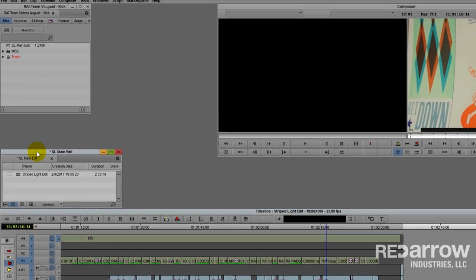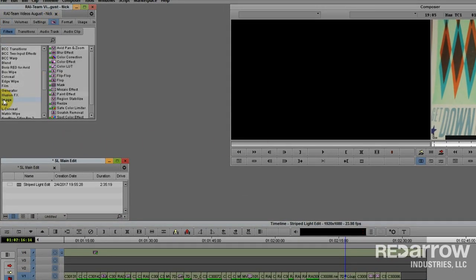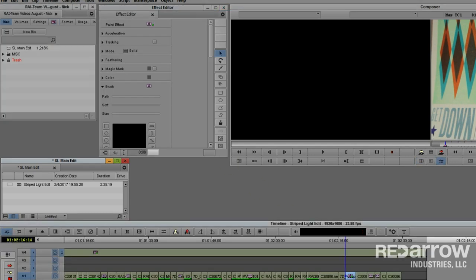So we are going to go up to our effect tab and put a paint effect on our clip. Switch over to your effect editor workspace.